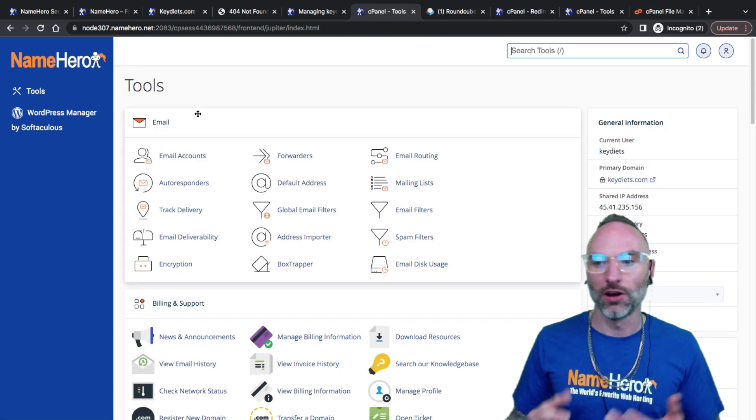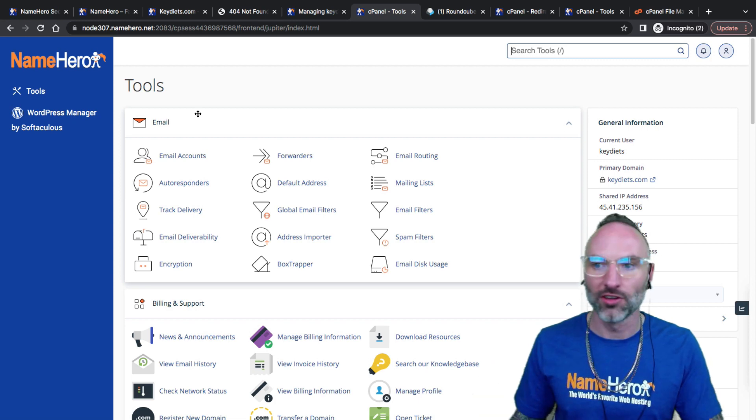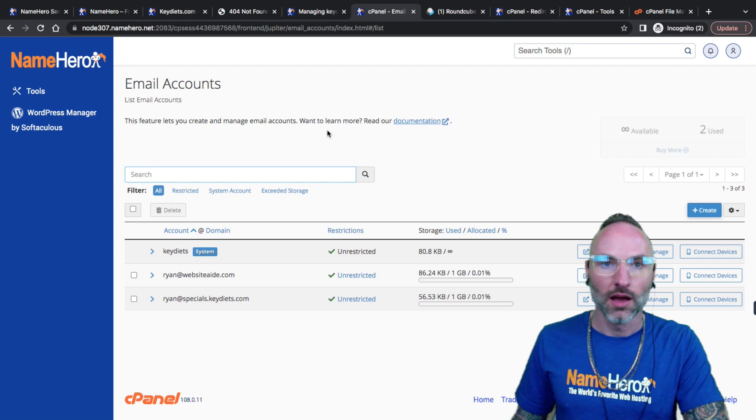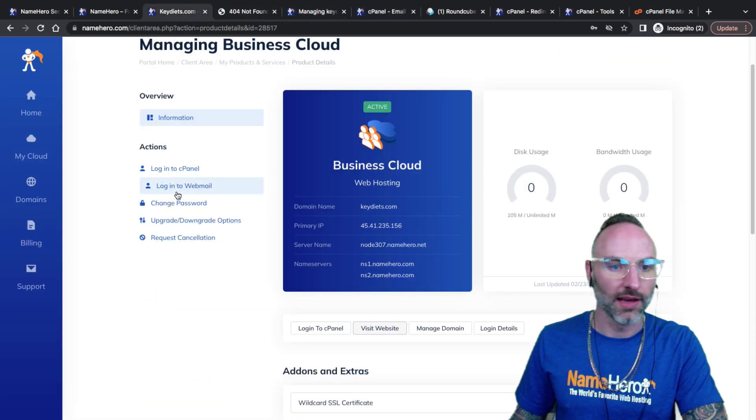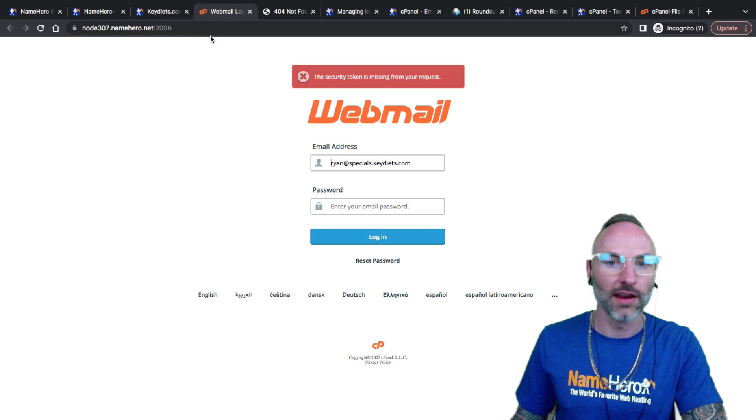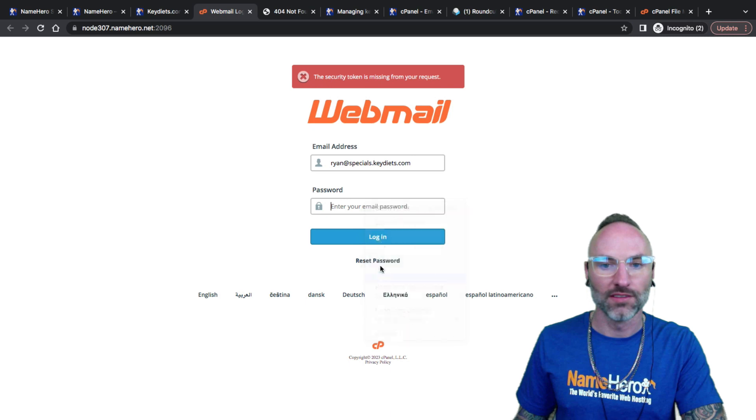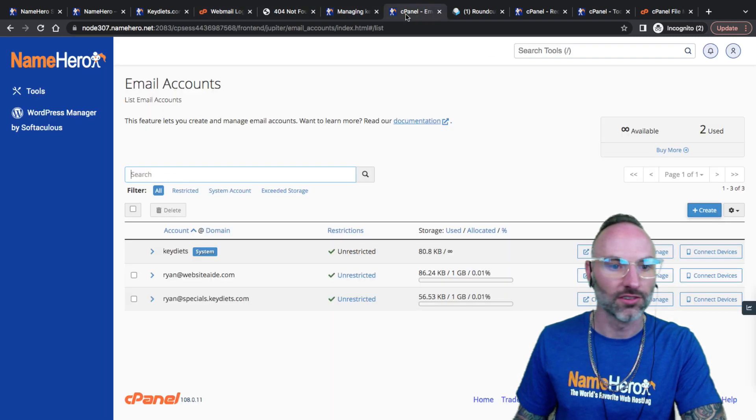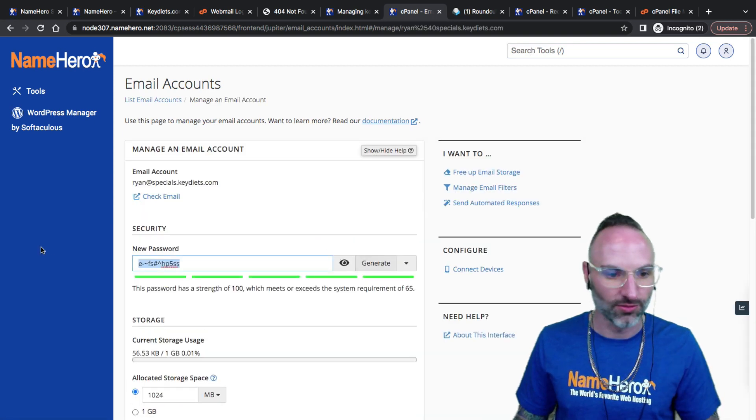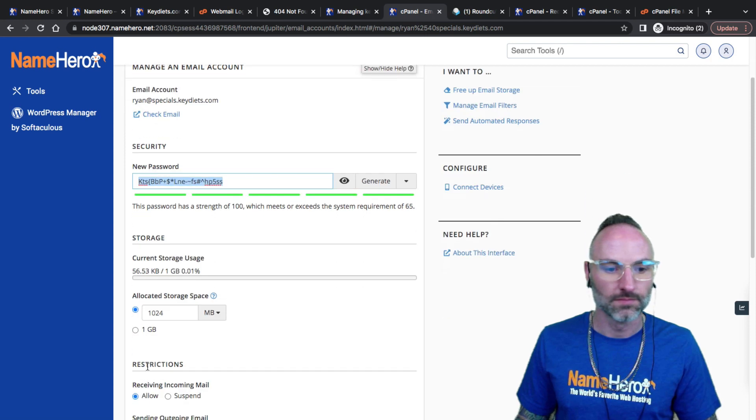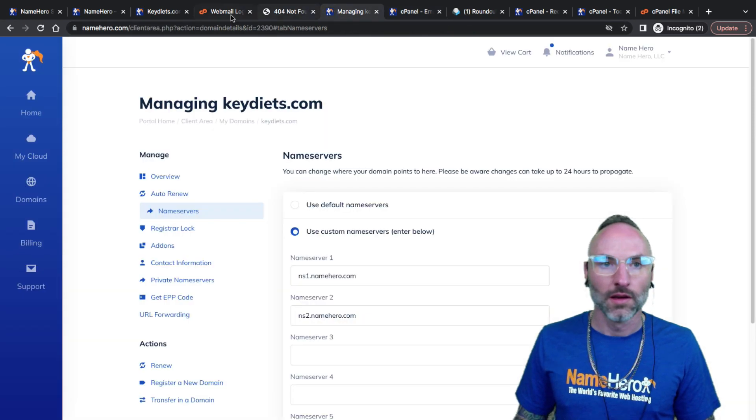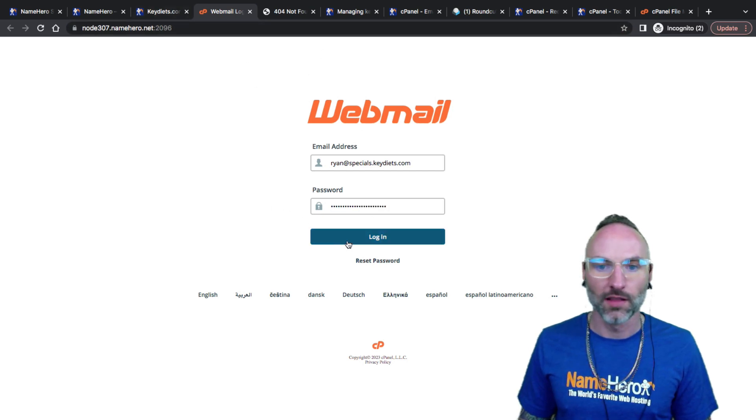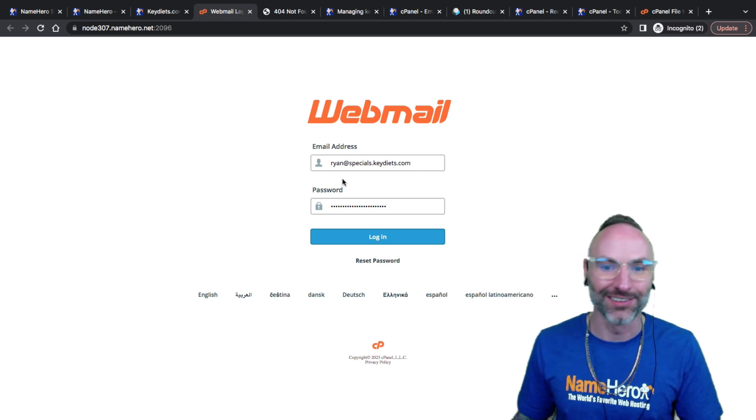But that's how it's done. If you're setting this up for your employees, your team members, your associates, they can access this webmail as well. That's a whole other interface. If I go back to my account and click log into webmail, it's right here. Ryan@specials.keydiets. Let me change my password and I'll show you just so we're all in the clear here.